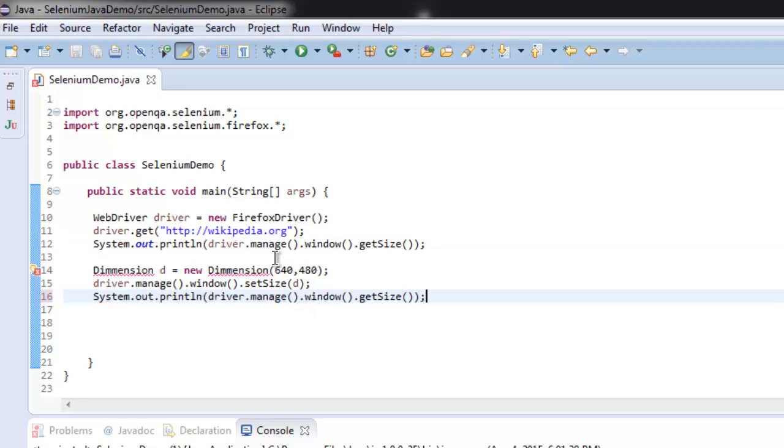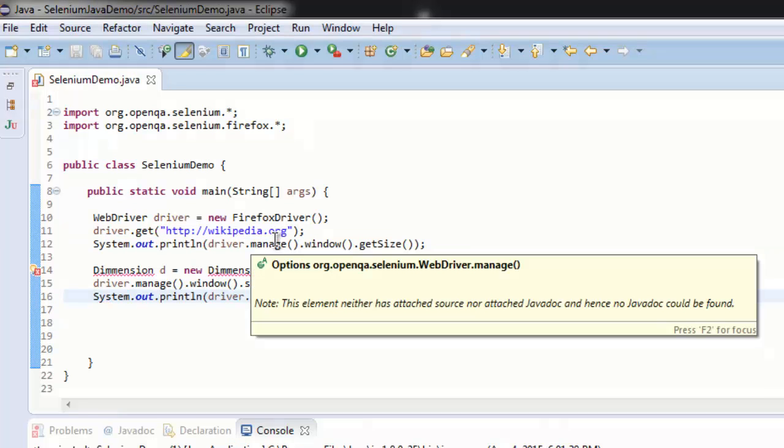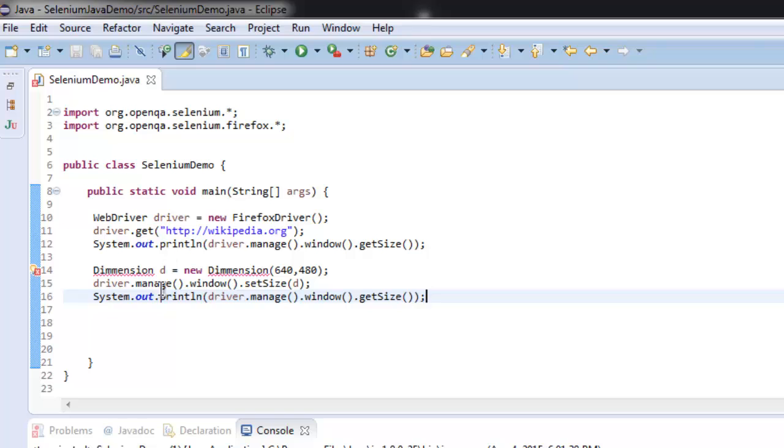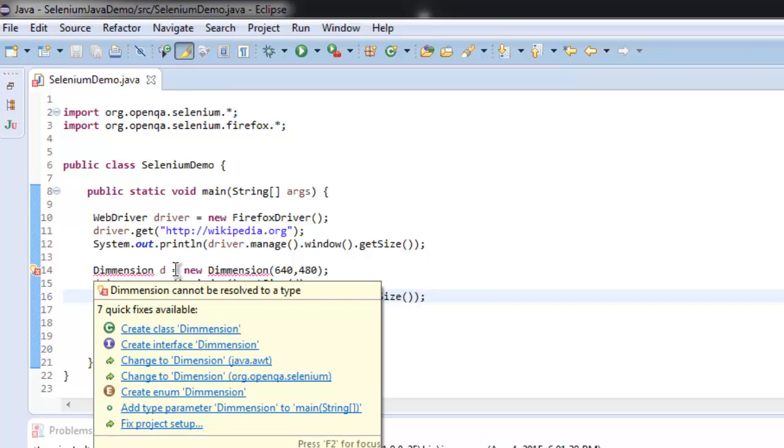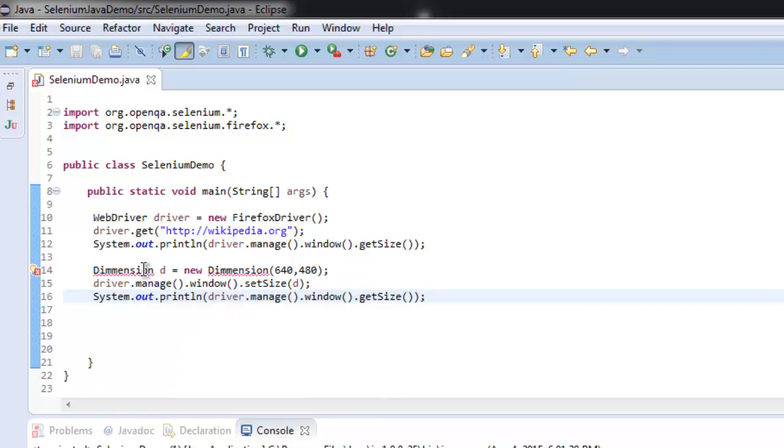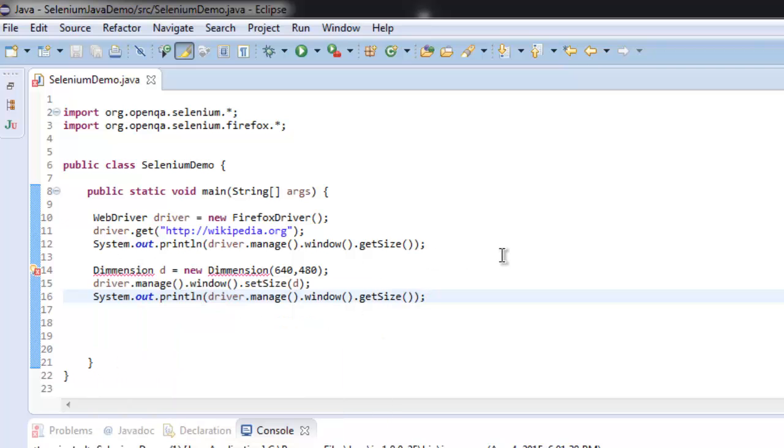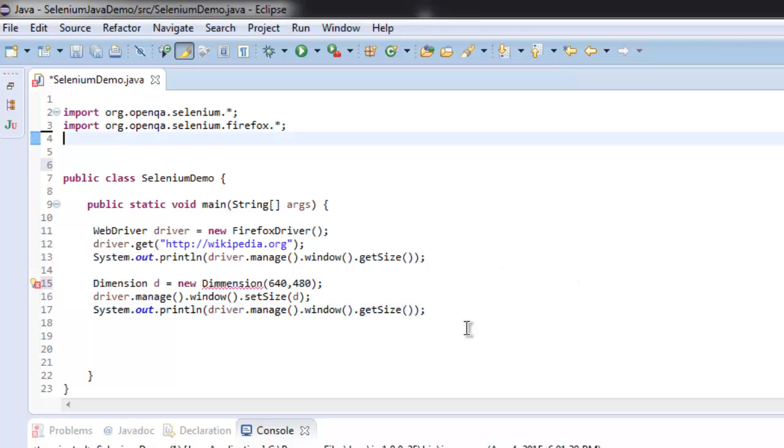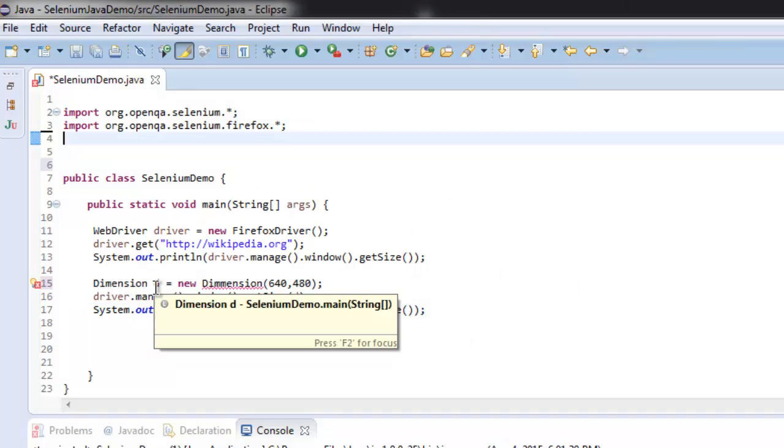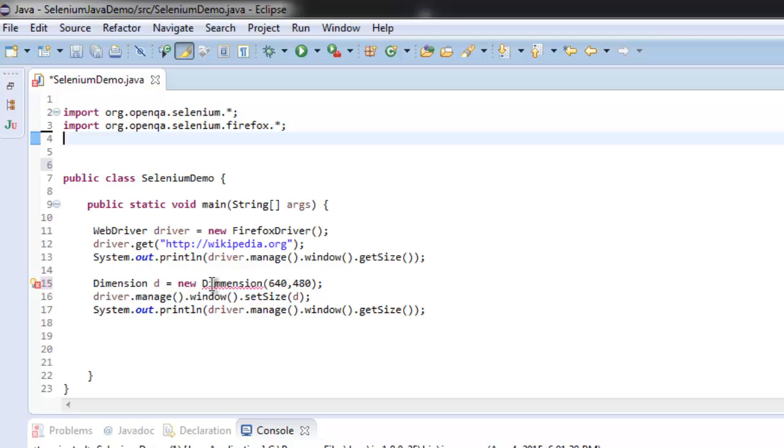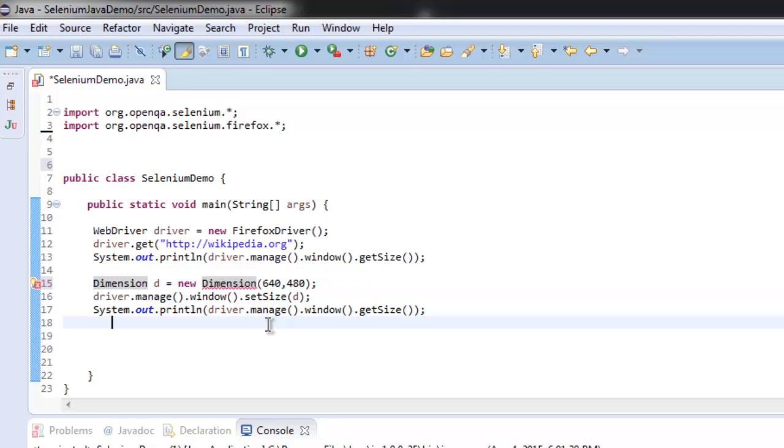So we are printing our previous default window size and then also the new size. Let's try and fix this Dimension object's error. Now you can see that I am changing this to Selenium Dimension, so instead of double M I am setting for the single one, so it creates object for Dimension.